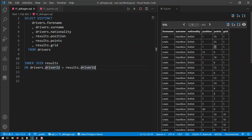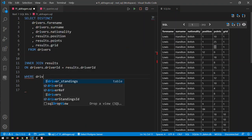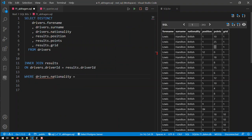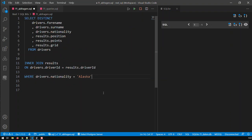Let me filter for our Alaska driver — where drivers.nationality is Alaska. If I run that query, you're going to see nobody turns up. Why? Because that fictitious driver didn't take part in any races and did not belong to any teams. So this driver will not be considered by an inner join, because an inner join only shows the data represented in both tables — in this case drivers and results. You only get those drivers who also achieved some race results.